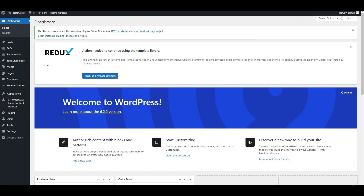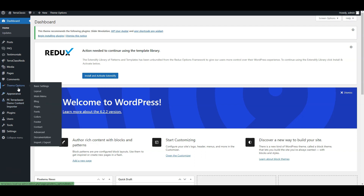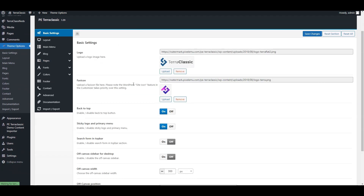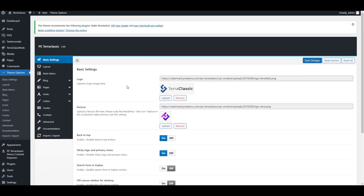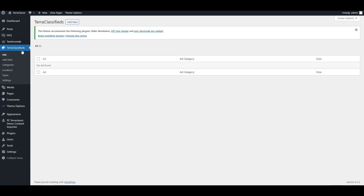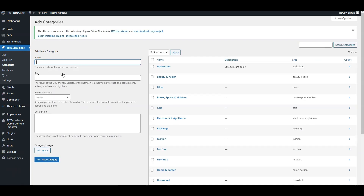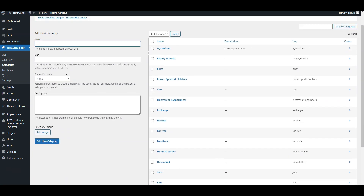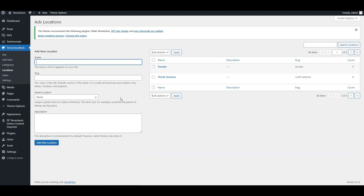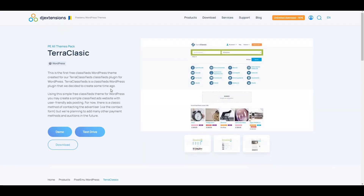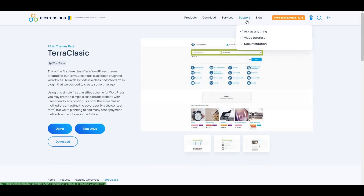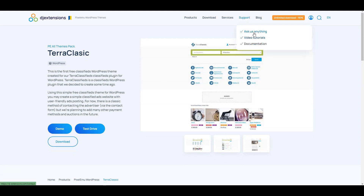In terms of flexibility, the developers of Terra Classic do not currently offer any additional features specifically for this theme. However, you can enhance its functionality by combining it with the Terra Classifieds plugin, which provides advanced features. Unfortunately, monetization options are very limited — you won't be able to charge users for adding new listings or set up membership plans. The only way to generate revenue with Terra Classic is by displaying ads on your website. There is also no free support provided, so you will be responsible for setting up the theme and addressing any issues on your own.